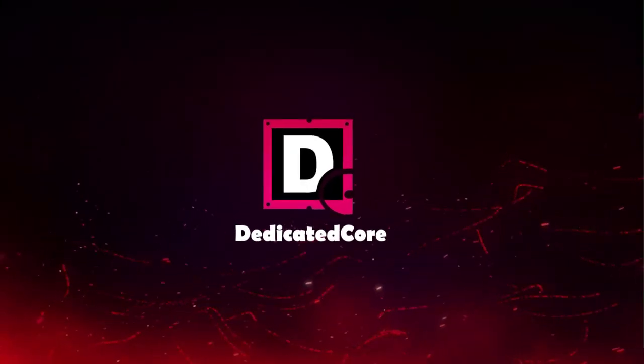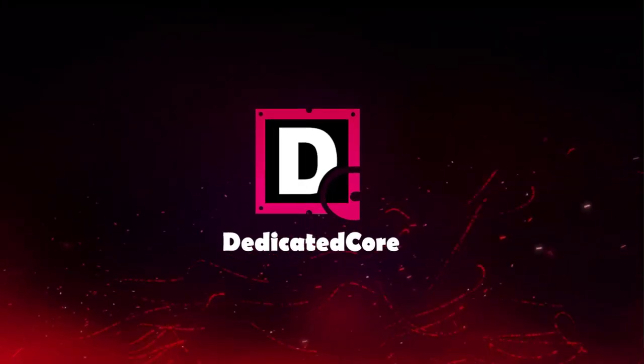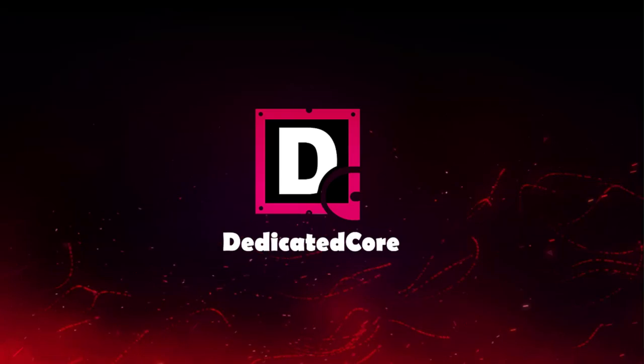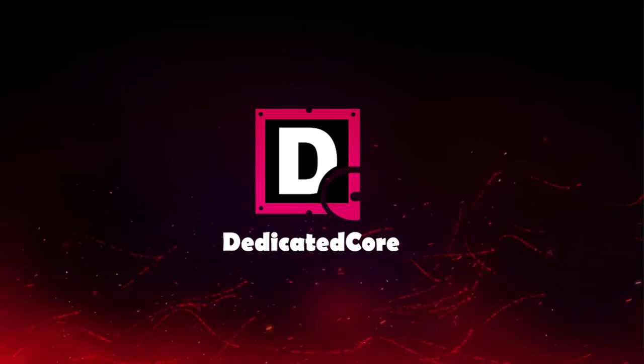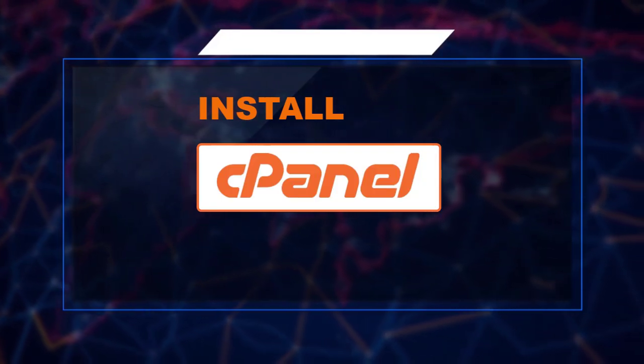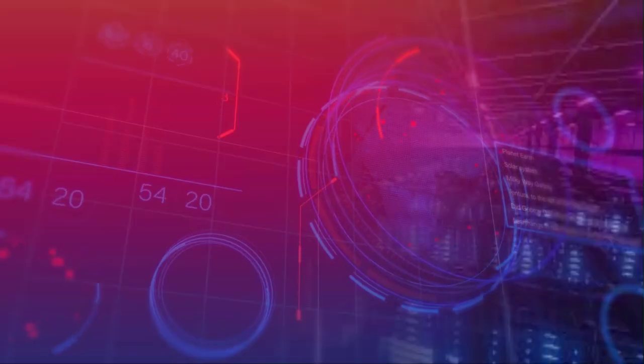Hello guys, welcome to Dedicated Core, the one place where you will find server and management services. In this video, we're going to show you how to install cPanel on Ubuntu.